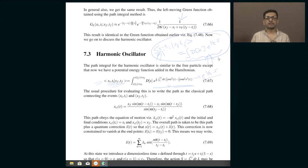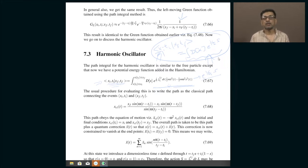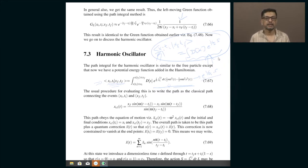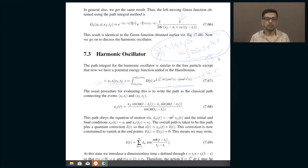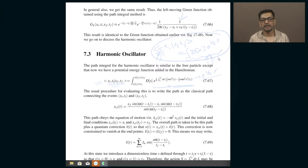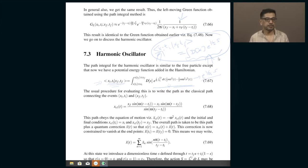It is Planck's constant which determines whether quantum mechanics or classical mechanics is operative. If Planck's constant is not zero, quantum mechanics is being obeyed. If you make Planck's constant tend to zero — imagine mathematically you have control over it — you are making the world more and more classical, less and less quantum mechanical. When h-bar reaches zero, the world becomes fully classical.